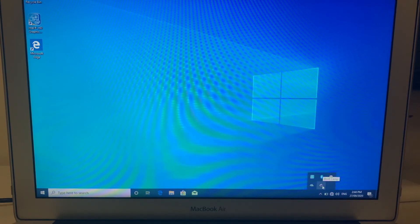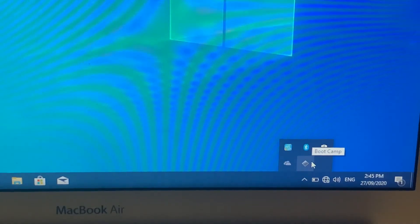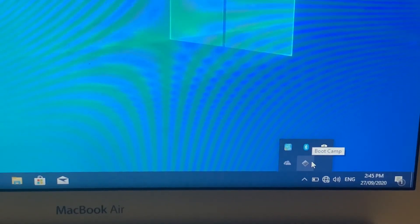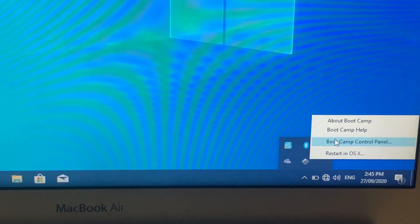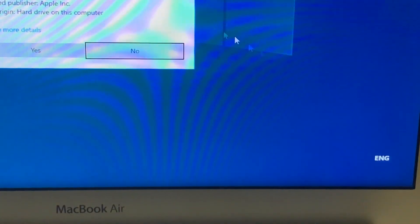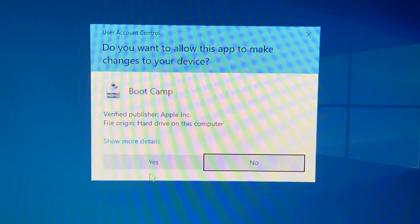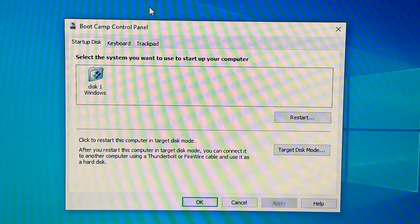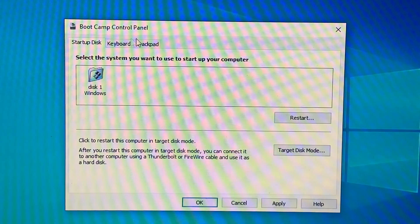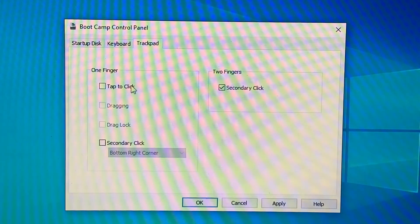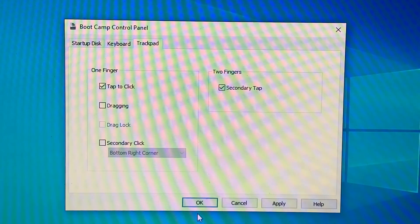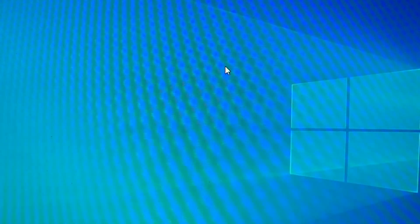On the taskbar there will be a Boot Camp icon from where you can manage a few settings. Click on Boot Camp Control Panel. Under the Trackpad tab, select 'Tap to Click' — you can then just tap and that will work as a click.